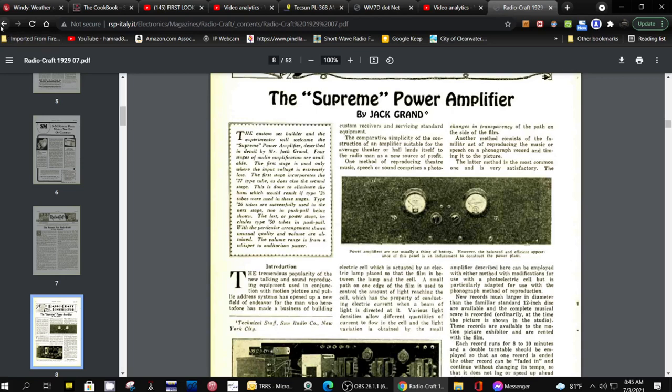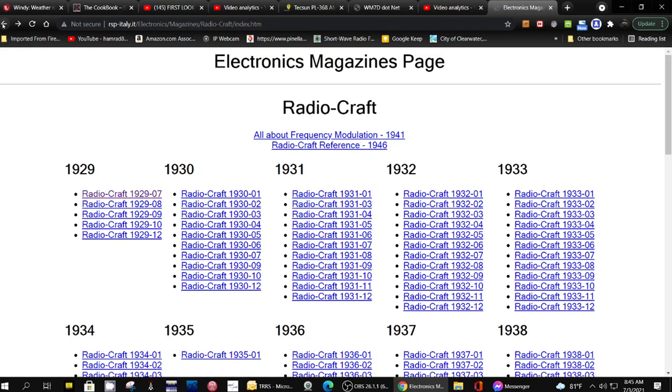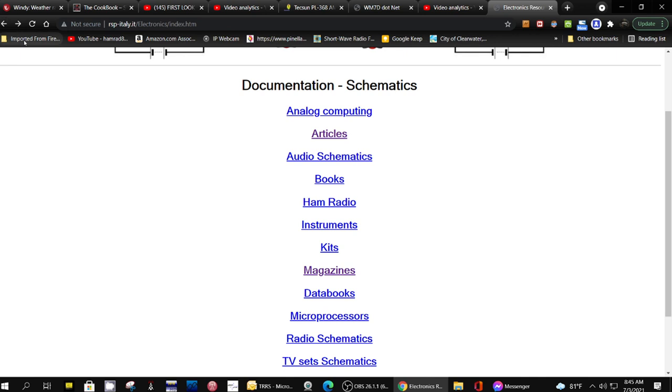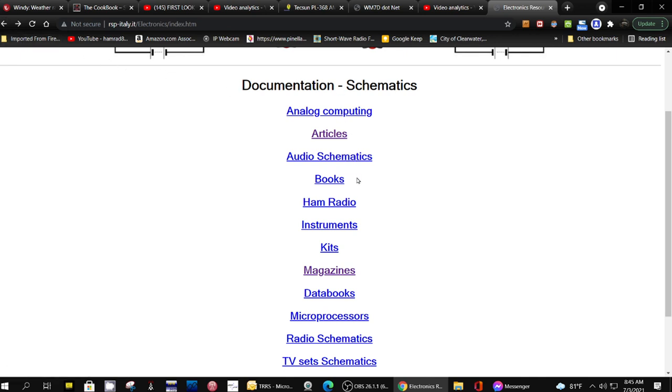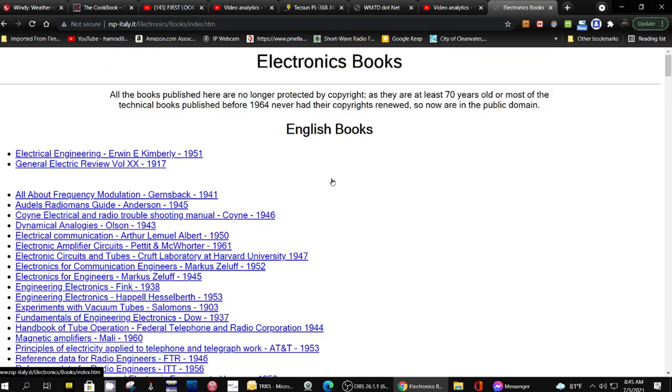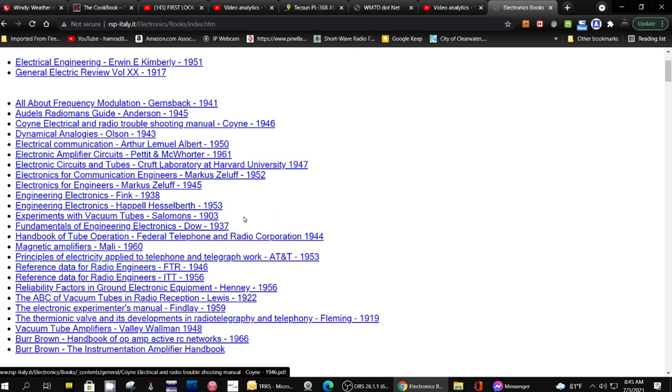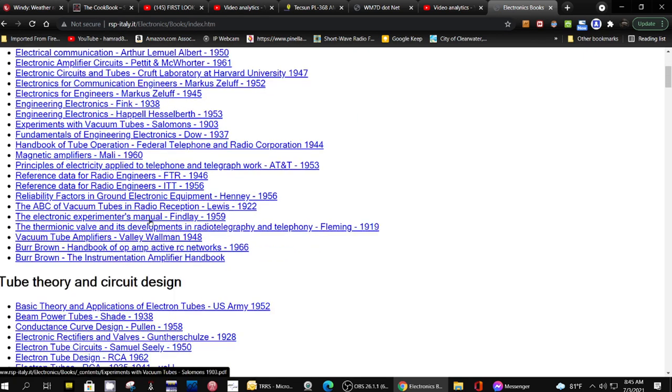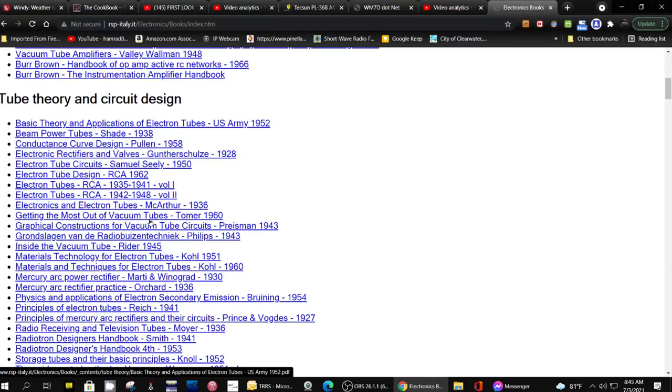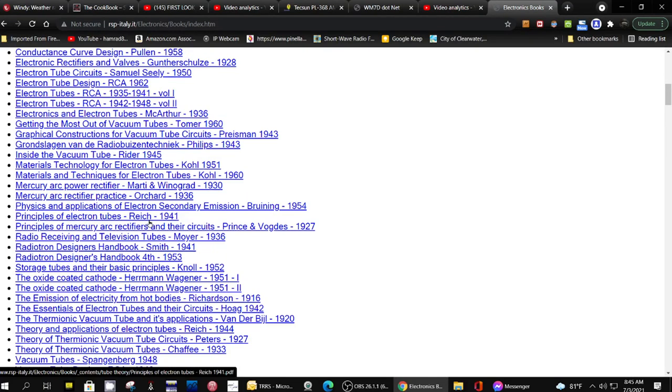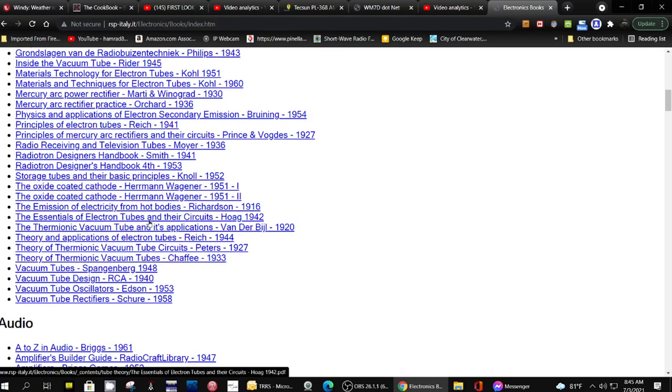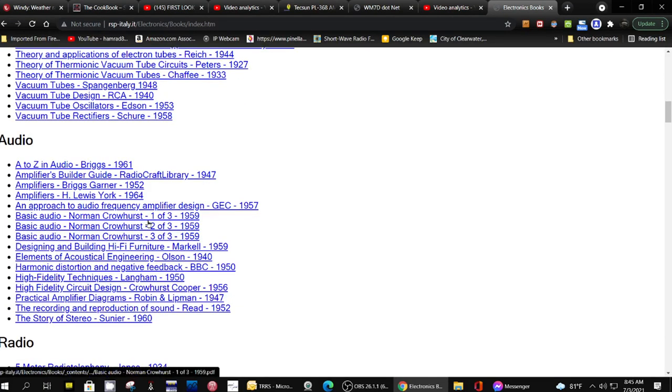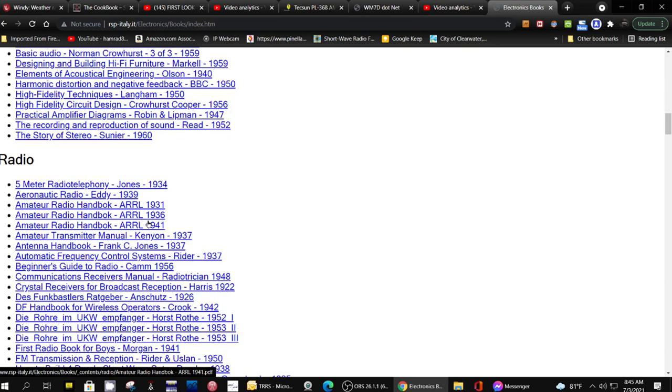That's July of 1929. Boy, I'm so glad these old magazines are available. So this is a great website this gentleman sent me. Let's go back further. He's got audio schematics, books. Here's all kinds of books, again older books. But when we're dealing with electronics, a lot of stuff is still valuable.